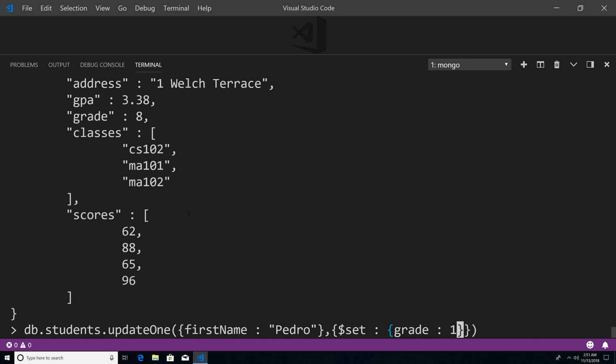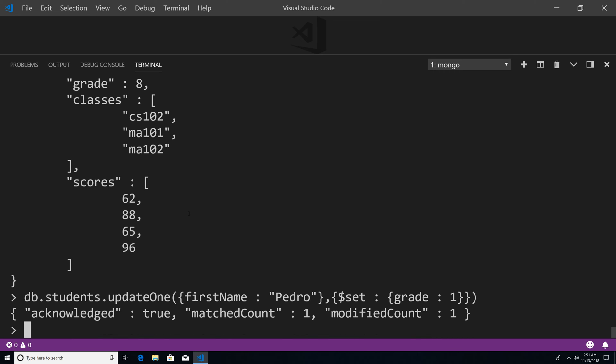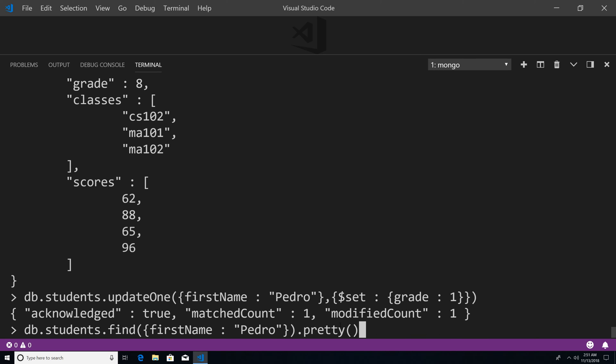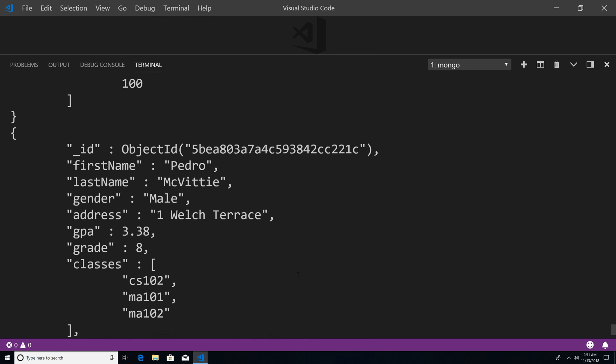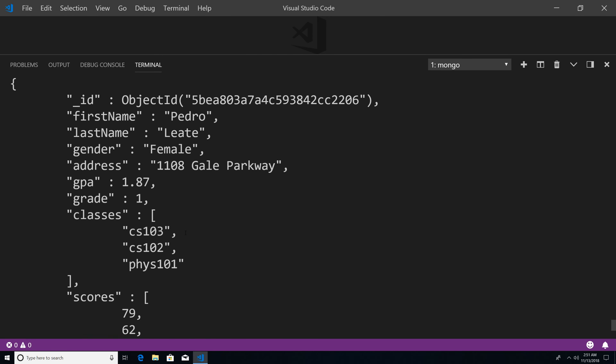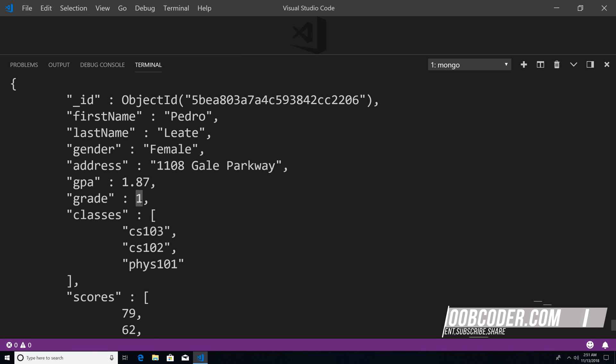Now if I hit enter, it says acknowledged true, matched count one, and it modified successfully. So now if I go back here and hit enter, you can see that the first instance of a student having the first name of Pedro has been updated — its grade level is set to one.